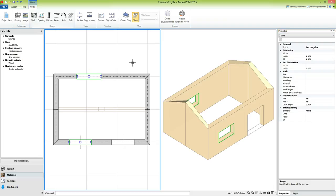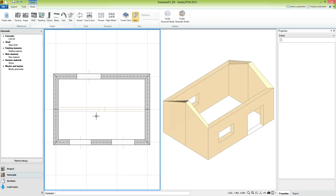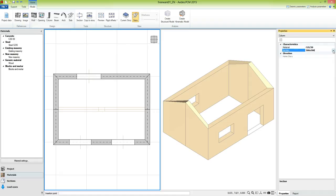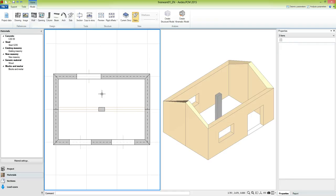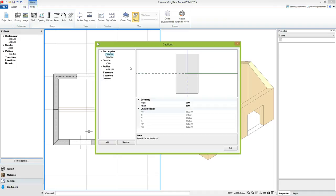Now let's continue with columns and beams. The building features a column in the middle. To define it we use the command column, and we choose a section 300 by 500 millimeters. We define the insert point of the column and a rotation of 90 degrees. The sections also belong to a collection available in the navigator. We can activate the panel by clicking on sections and visualize a list of all sections available, where we find the 300 by 500 millimeters section we defined.